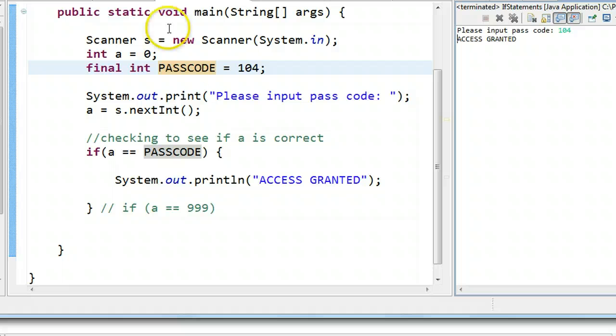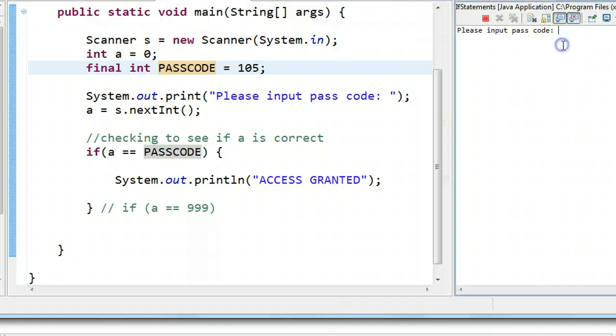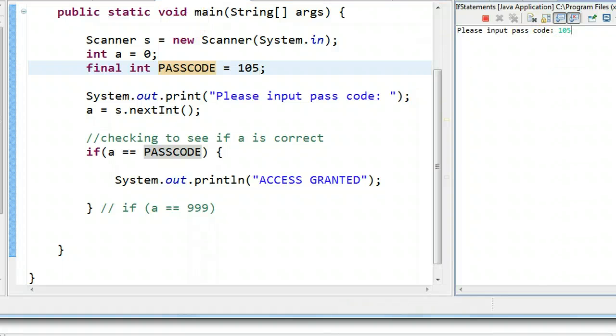If I now change this to 105, and I run this, it says input passcode, and I put 105.